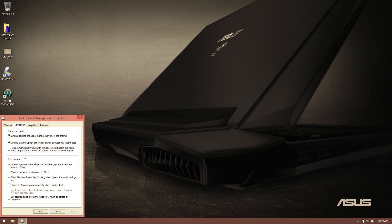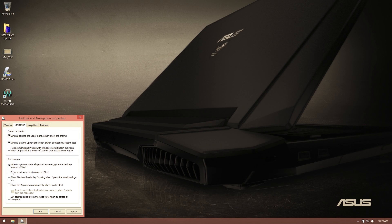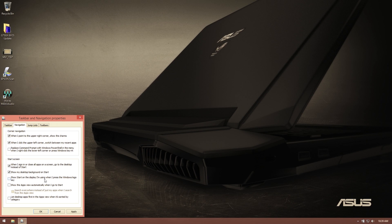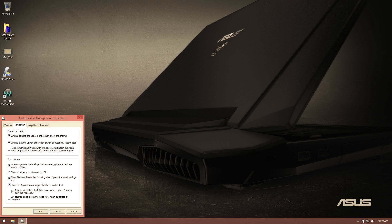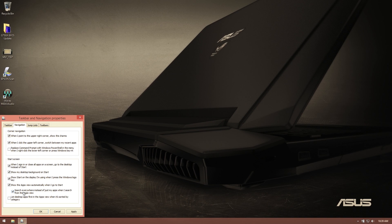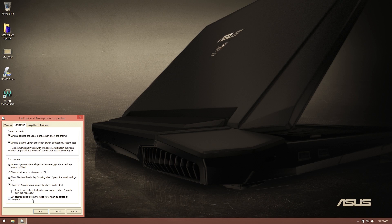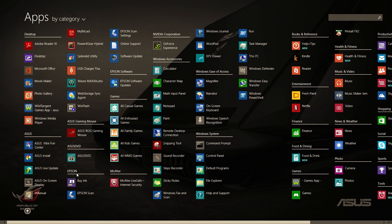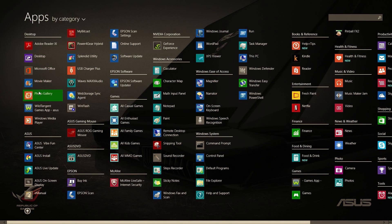This is how I set up mine, you can make yours differently. When I sign in, show the desktop. Show my desktop background on start. Show start on the display I'm using when I press the Windows logo key. Show the apps view immediately when I switch to start. When I search from the app view, I want to only search for my apps, so I'm going to uncheck that. List desktop apps first in the apps view when it's sorted by category. I'm going to hit apply, okay.